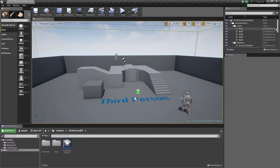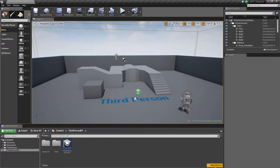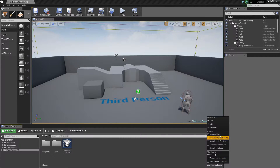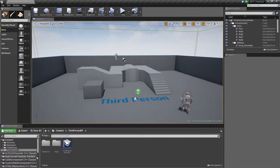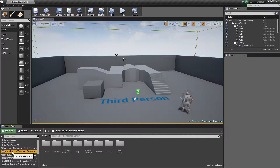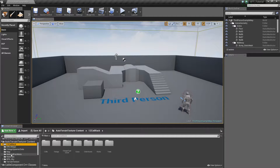Once we have the project open, to be able to see the actual contents for the plugin, you have to click inside the content browser, go to view options, and enable plugin content. From here you should be able to scroll down to the auto terrain texture content and see everything that we have in here.